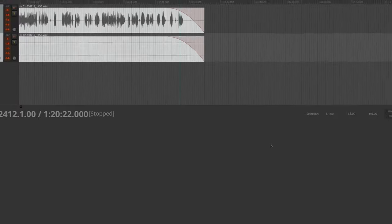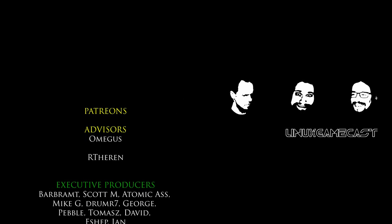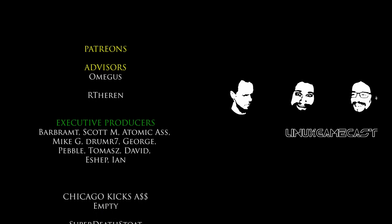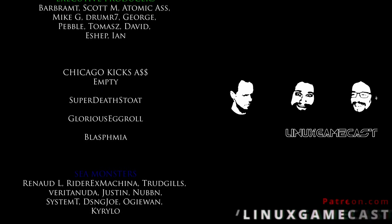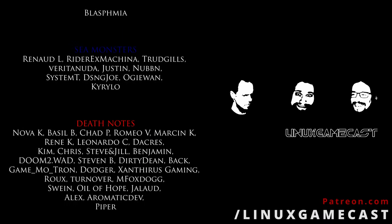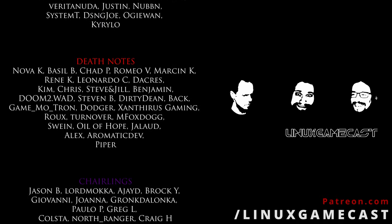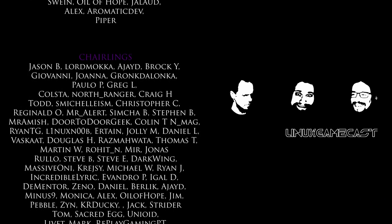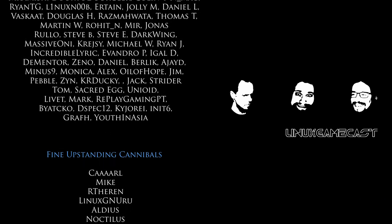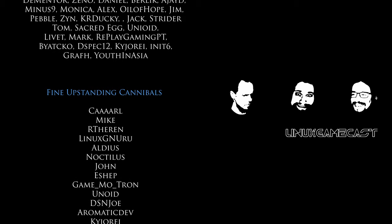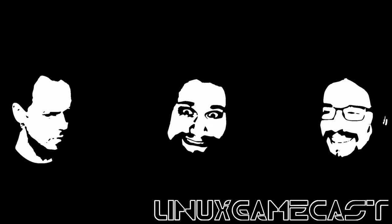Now before you leave, do me a favor: give this video a thumbs up to help people find it. Subscribe if you want future notifications and head over to Patreon if you want to support us and get early access to videos like these, our super secret Discord, and a whole lot more. Links in the description. And if you have any questions, leave them in the comments. And as always, thanks for watching.